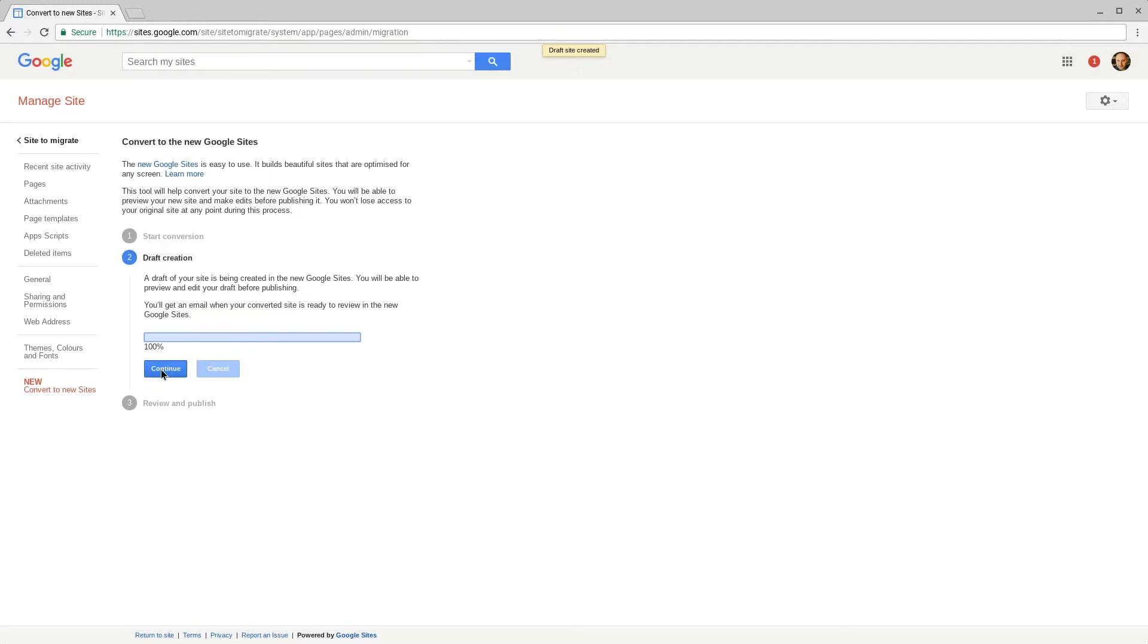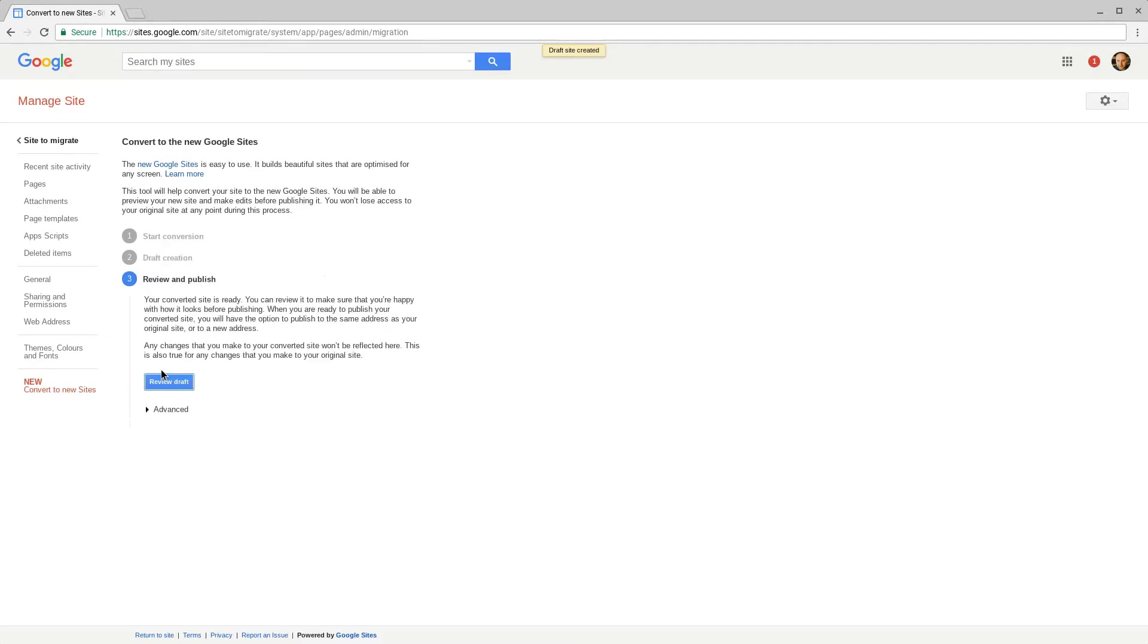Once it has migrated you can use the continue button and this will let you review the draft new Google Site. Let's review that now.